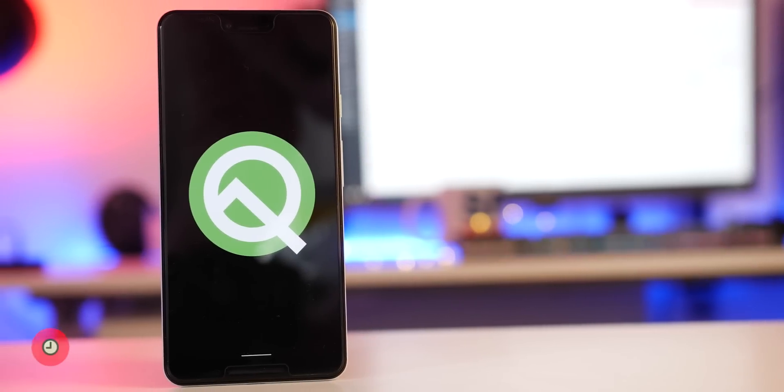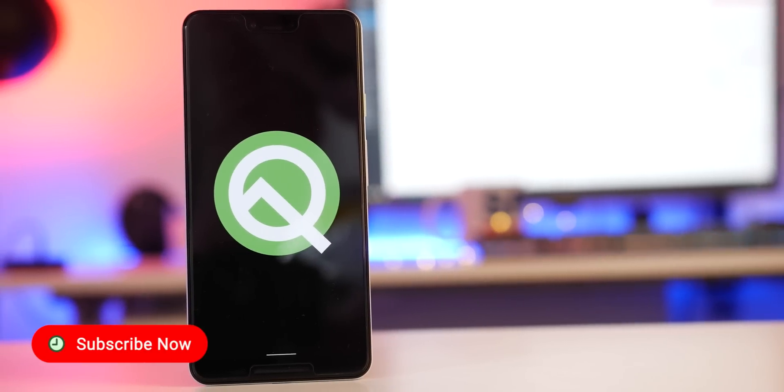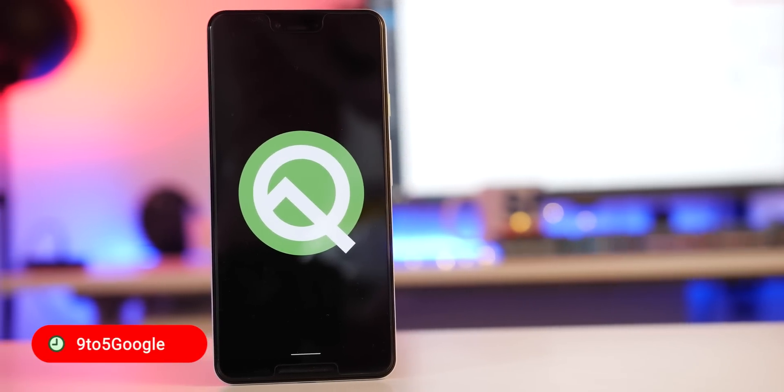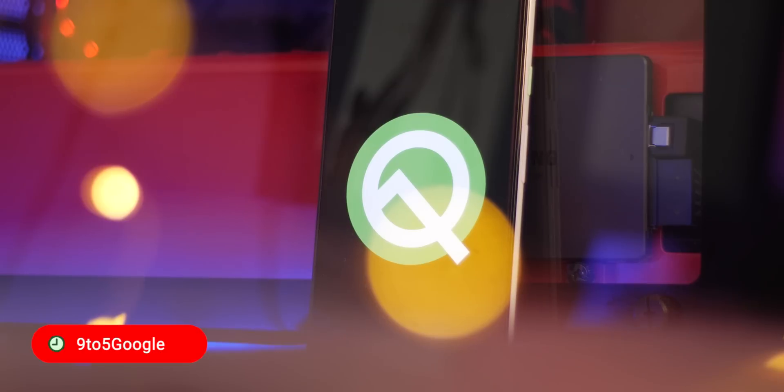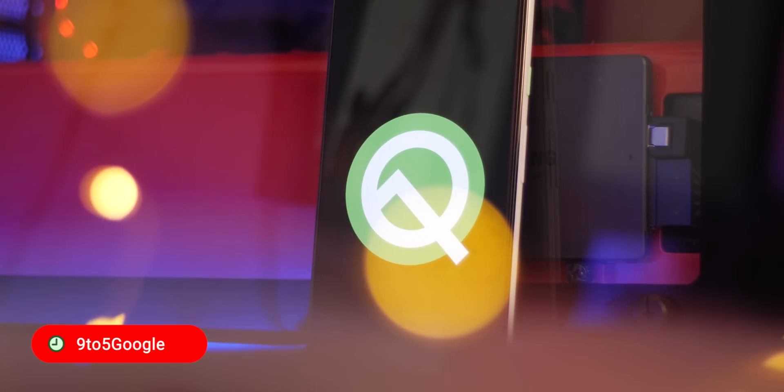We're now around halfway through the Android Q beta phase and with beta 3 there are a few notable additions to unpack, so let's get to it.